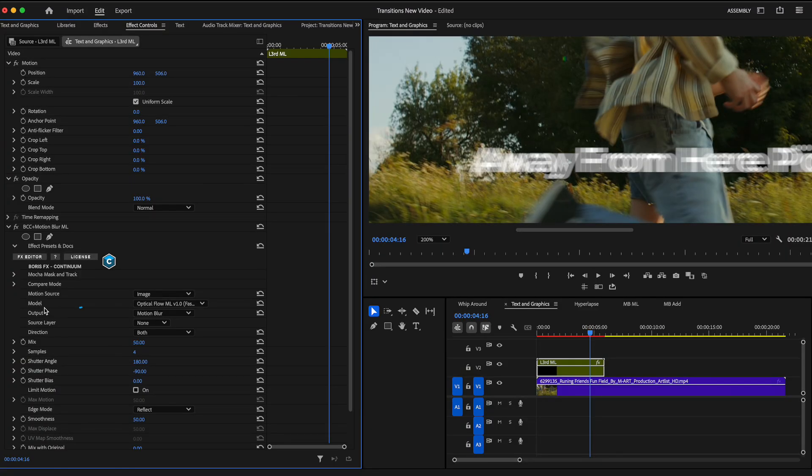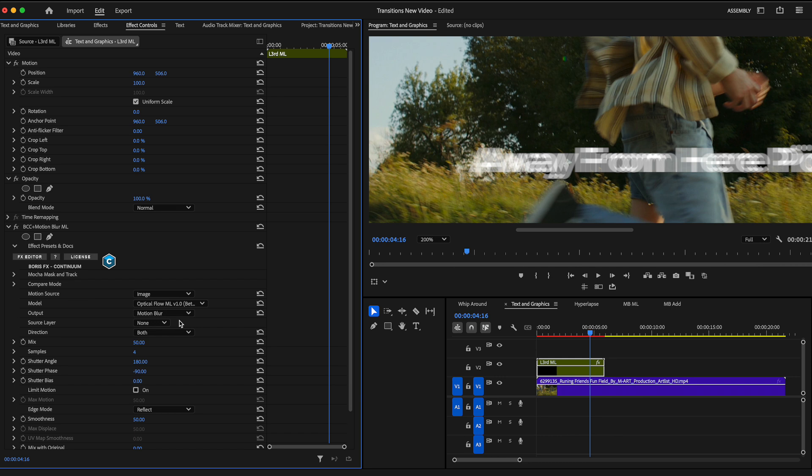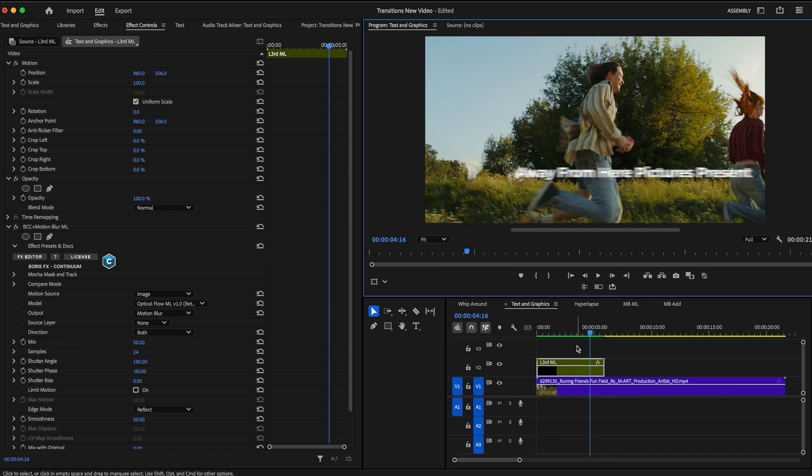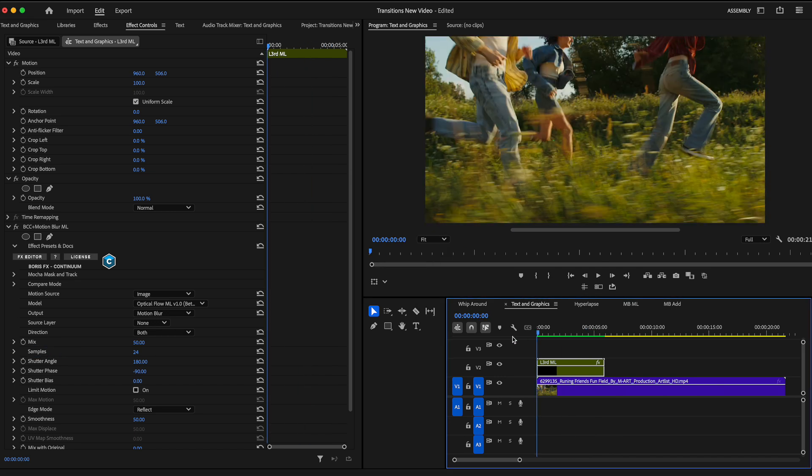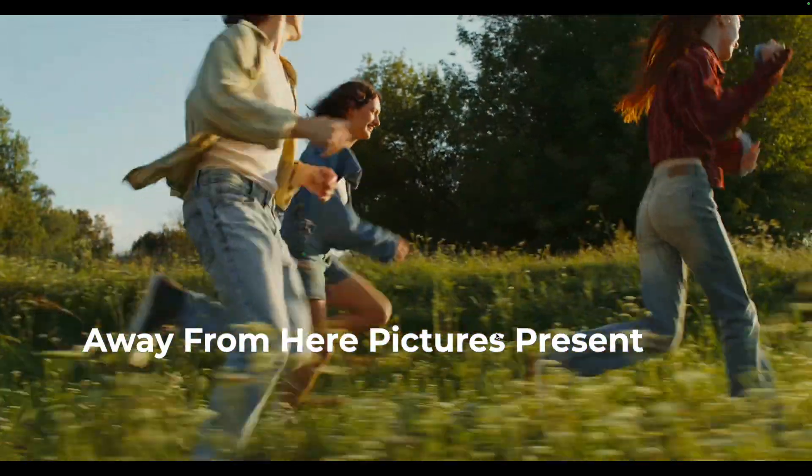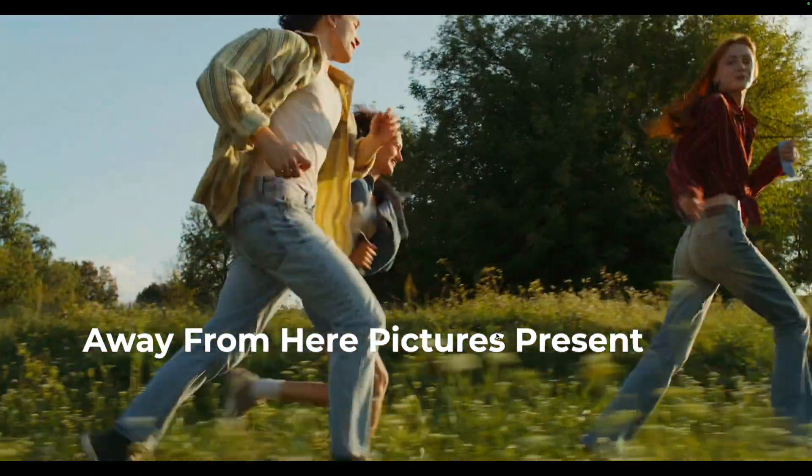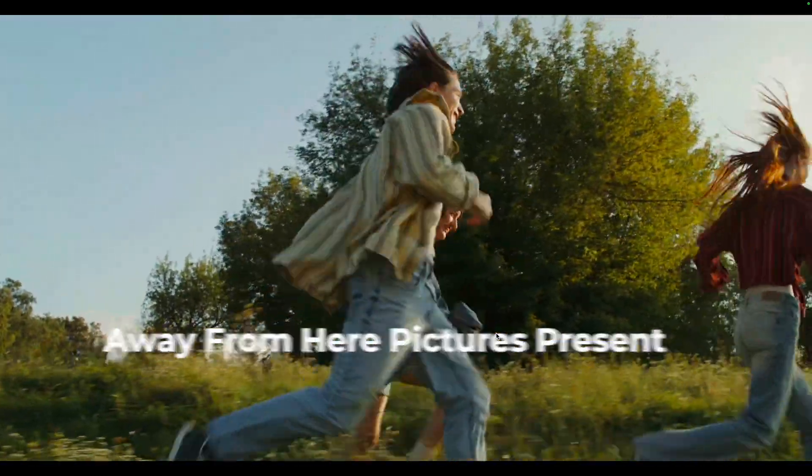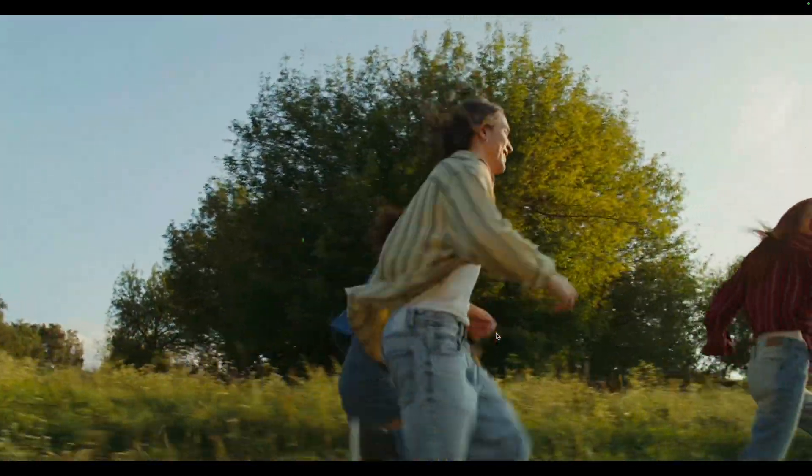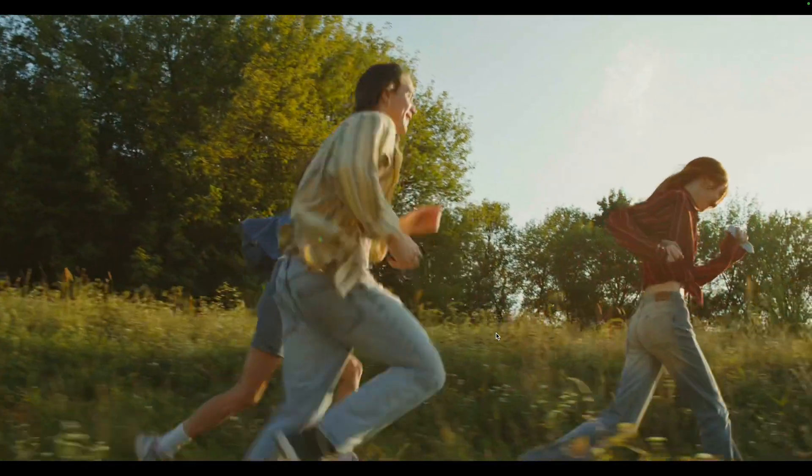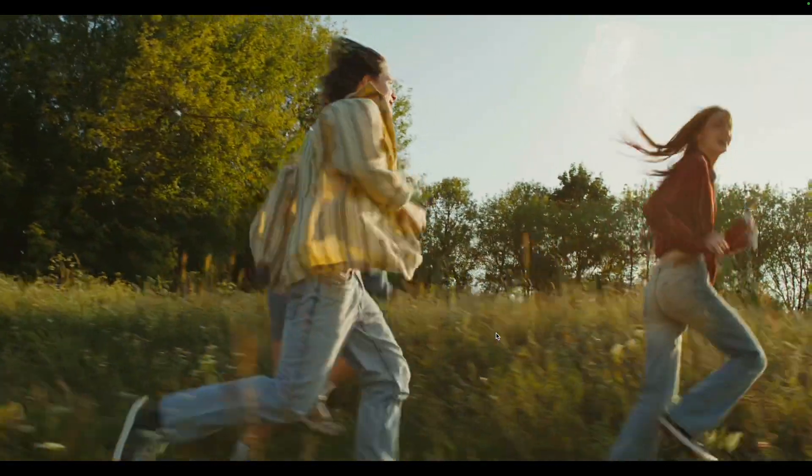And you could also change the model. By default, the model is set to an optical flow of faster, but we can always change that to better at the expense of longer render times. Now that that's set, I'll increase the sample value back to its default of 24. And let's fit this to the screen where we can now take a look at this in full frame. A lot more motion blur is added with that both direction and higher quality output from our model.